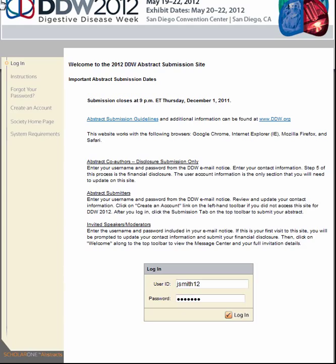Welcome to the DDW 2012 Abstract Submission Site demo. First, you'll need to log in to the DDW Abstract Submission Site at http://ddw2012.abstractcentral.com. If this is the first time you're using the submission site, you will need to create an account. Use the Create an Account option on the left toolbar.